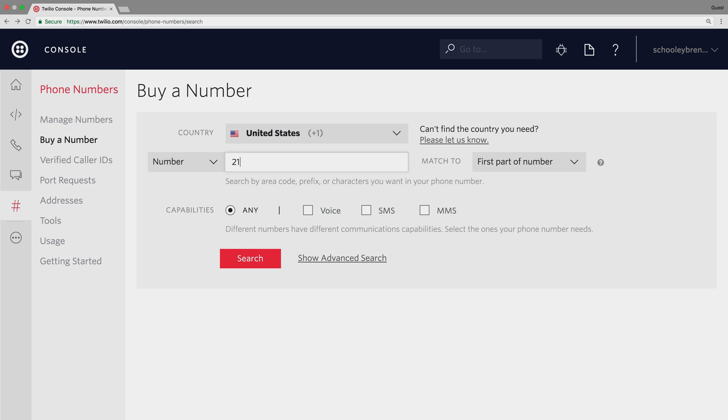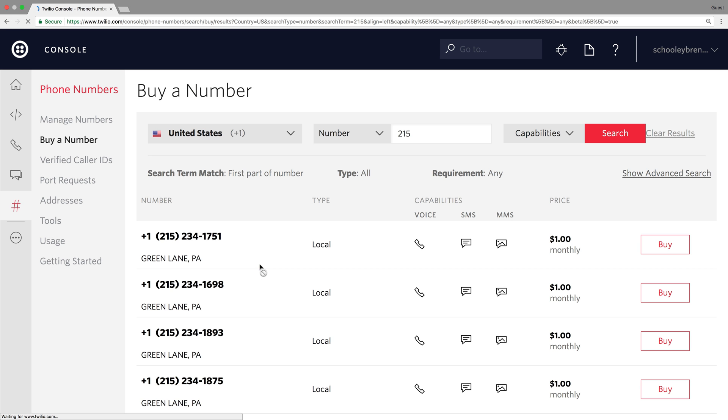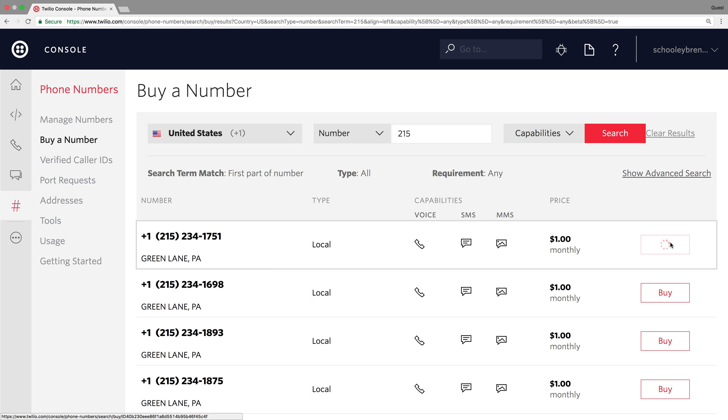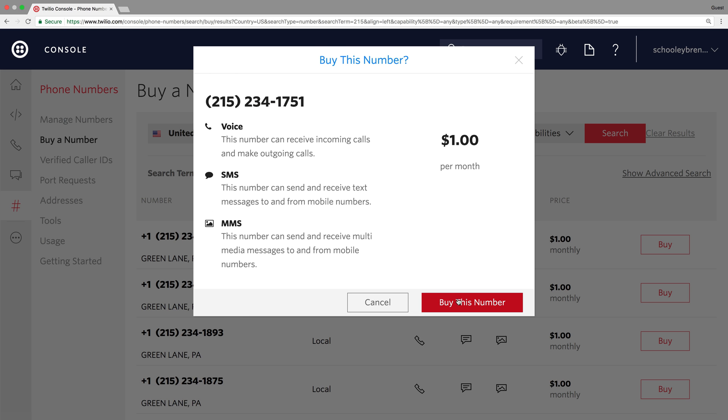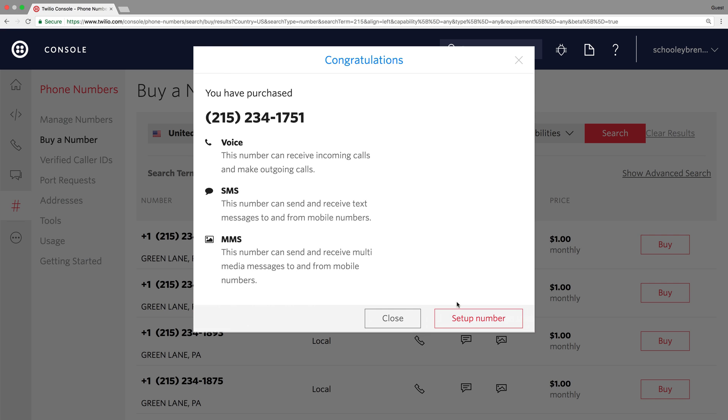We'll start in the console and search for a 215 number, and I'll grab the first Philadelphia area phone number I find. I'll click Buy, Buy this number, and then Setup Number. We'll come back to Number Setup later.